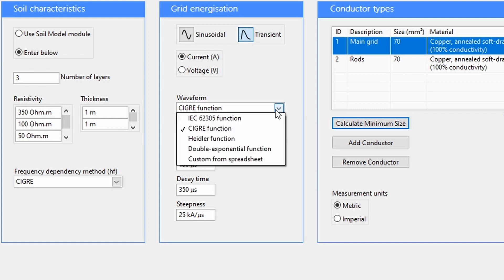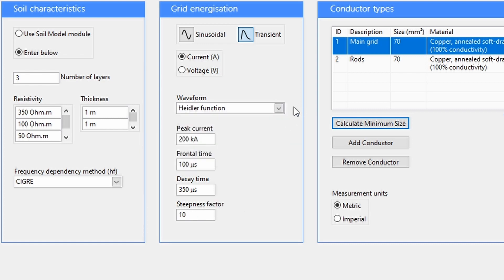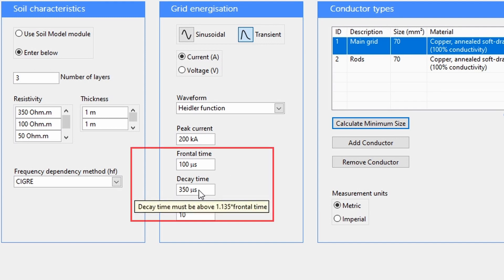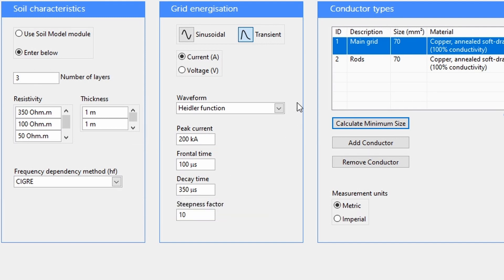The Heidler function is set similarly to the SIGA function. Note that the decay time for a Heidler function must be greater than 1.135 times the decay time.